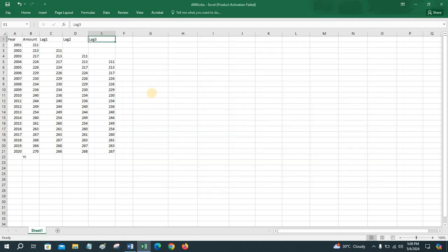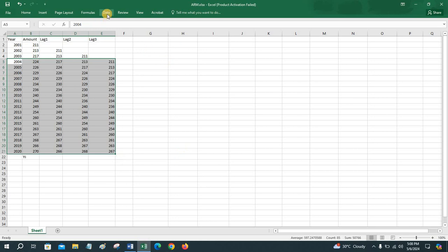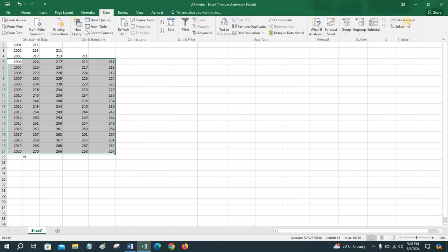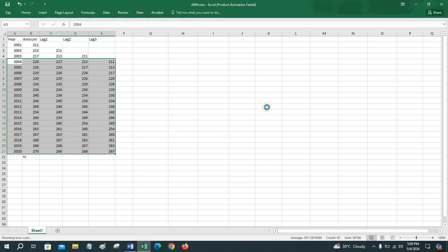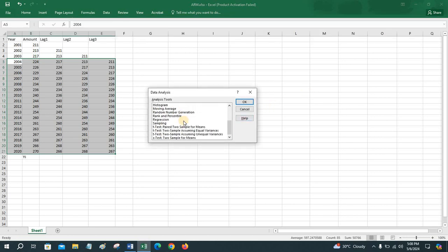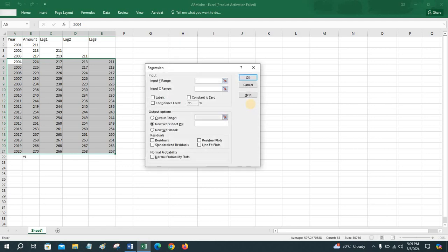In the case of the third order autoregressive model, our dataset becomes the range from 2004 to 2020. To find the autoregressive model, go to Data → Data Analysis, then navigate to Regression, the same way as we have done in multiple linear regression.